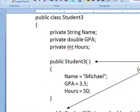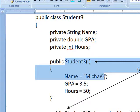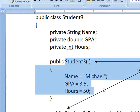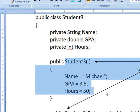But in this case, you see that Student3, the method, constructor, has Michael, GPA, and 50.